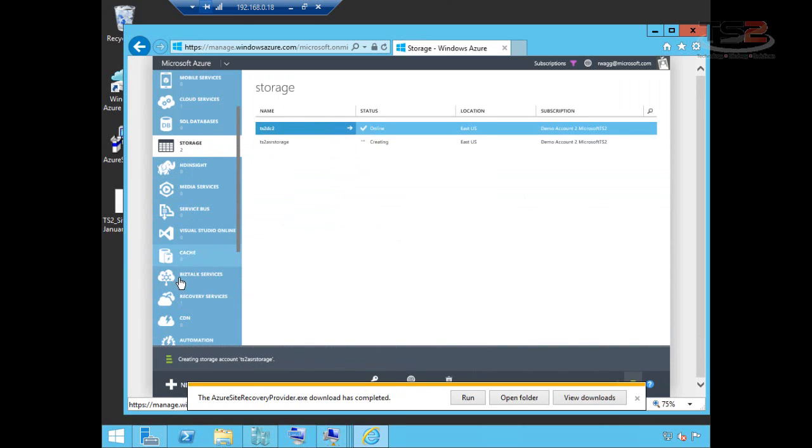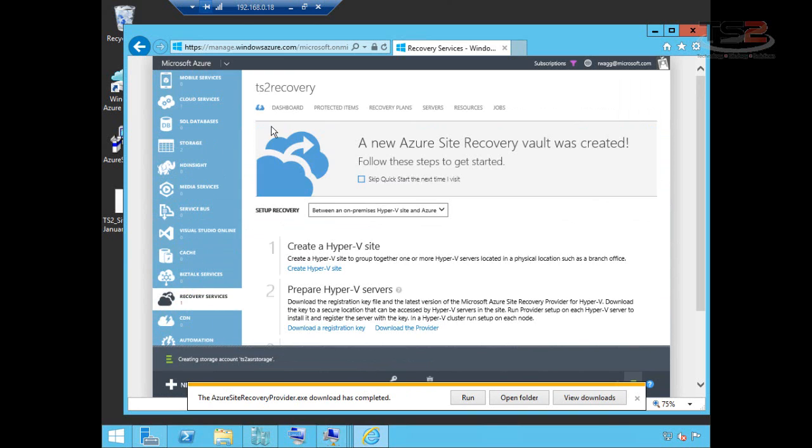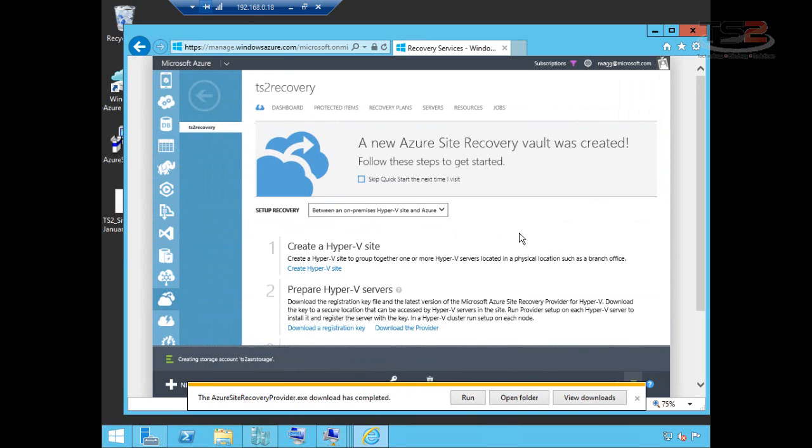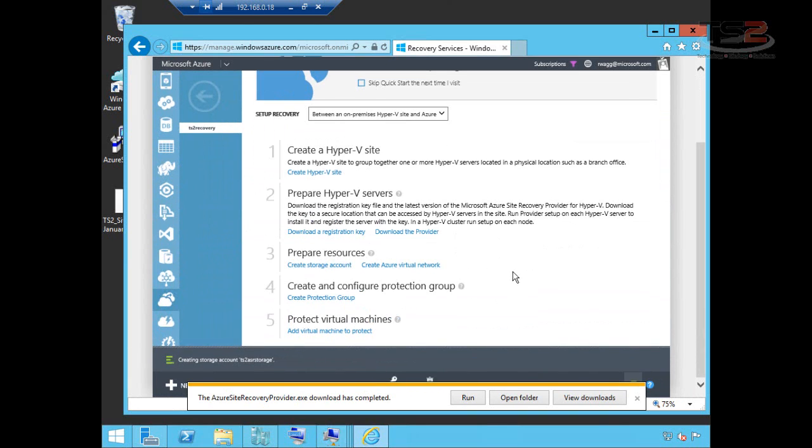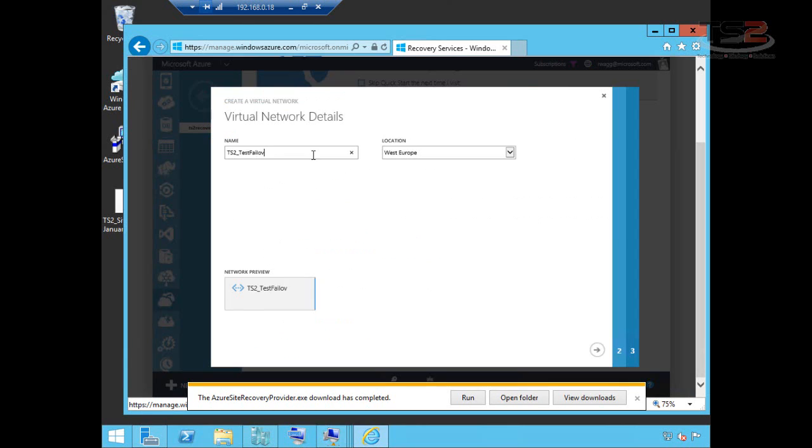While that's working, I'll move back down to my recovery services and go back to my step-by-step process. Now I need to create an Azure virtual network. There are actually two Azure virtual networks we'll use for this. This will be the TS2 test failover network. And I'm putting all of this in the East US because the other network I'm going to use is actually my existing site-to-site VPN. So I'll move through this wizard.